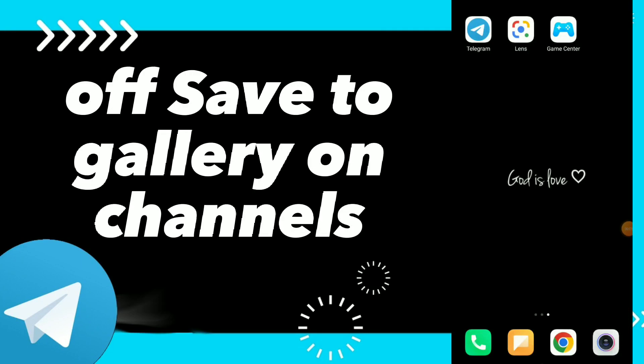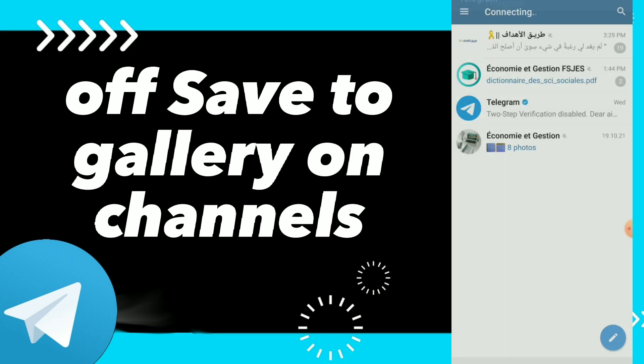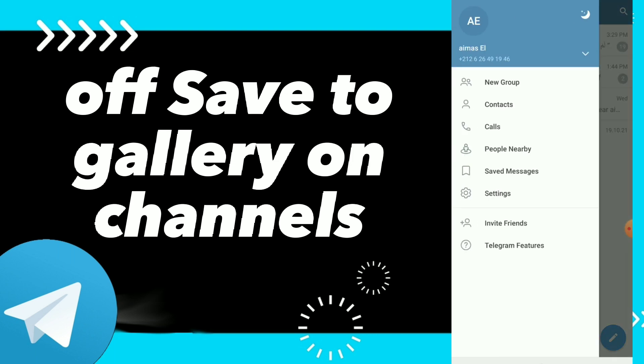Hi guys, in this video I will show you how to turn off save to gallery on channels. First thing, you can go to your Telegram and here you can click on those three lines.